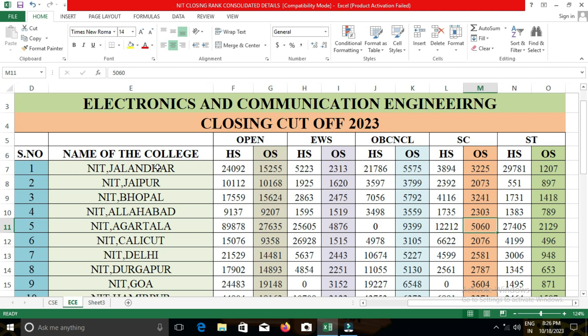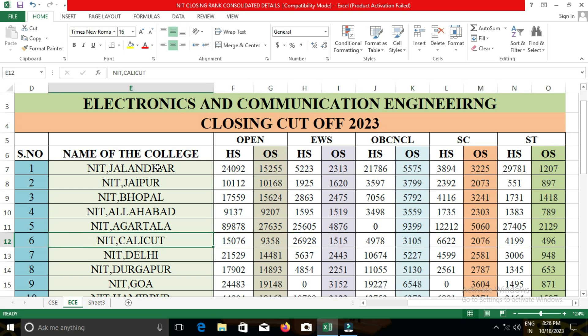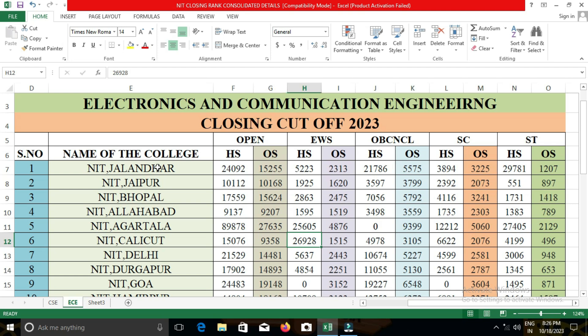The next college is NIT Delhi. In NIT Delhi, the closing cut-off for open category students was 14,481; for EWS, 2,443; for OBC-NCL, 5,227; for SC, 2,581; and for ST, 948.